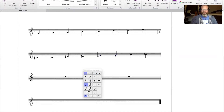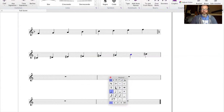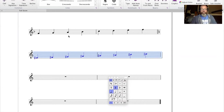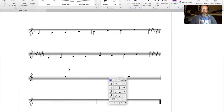G sharp to A should be a whole step, but that's a half step, so raise that to A sharp. A sharp to B should be a whole step, but it's a half step, so raise that B to a B sharp. And now B sharp to C sharp is indeed our half step. So the key of C sharp has seven sharps. If we wanted to move all those sharps to the beginning of the staff, it looks like that.